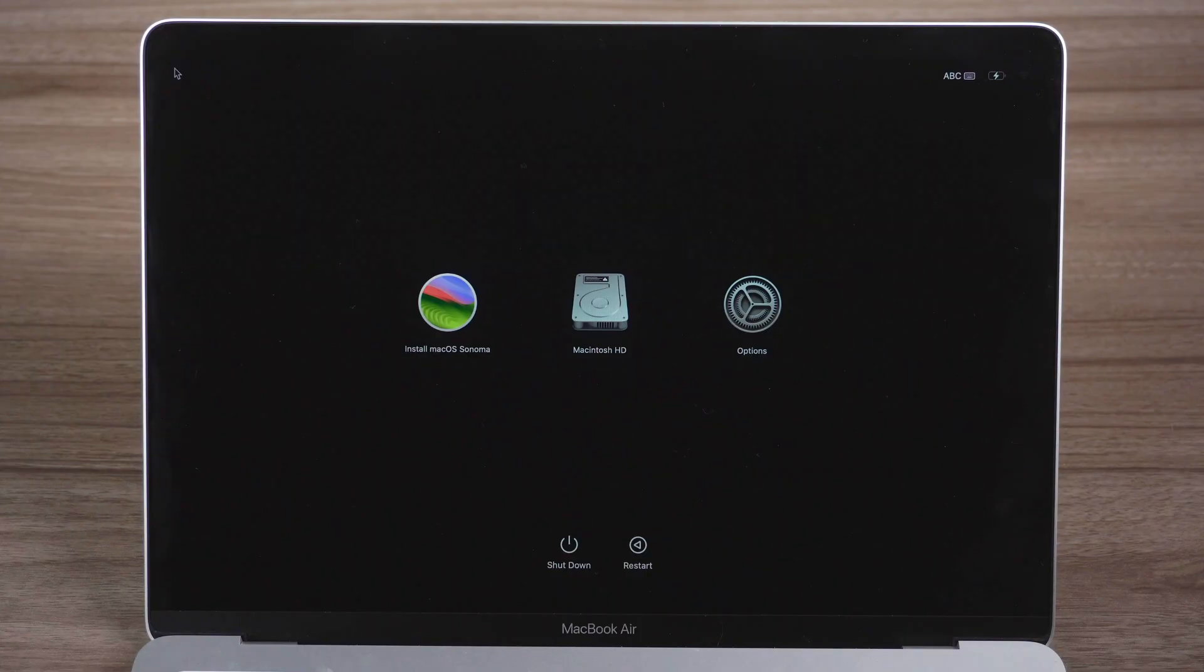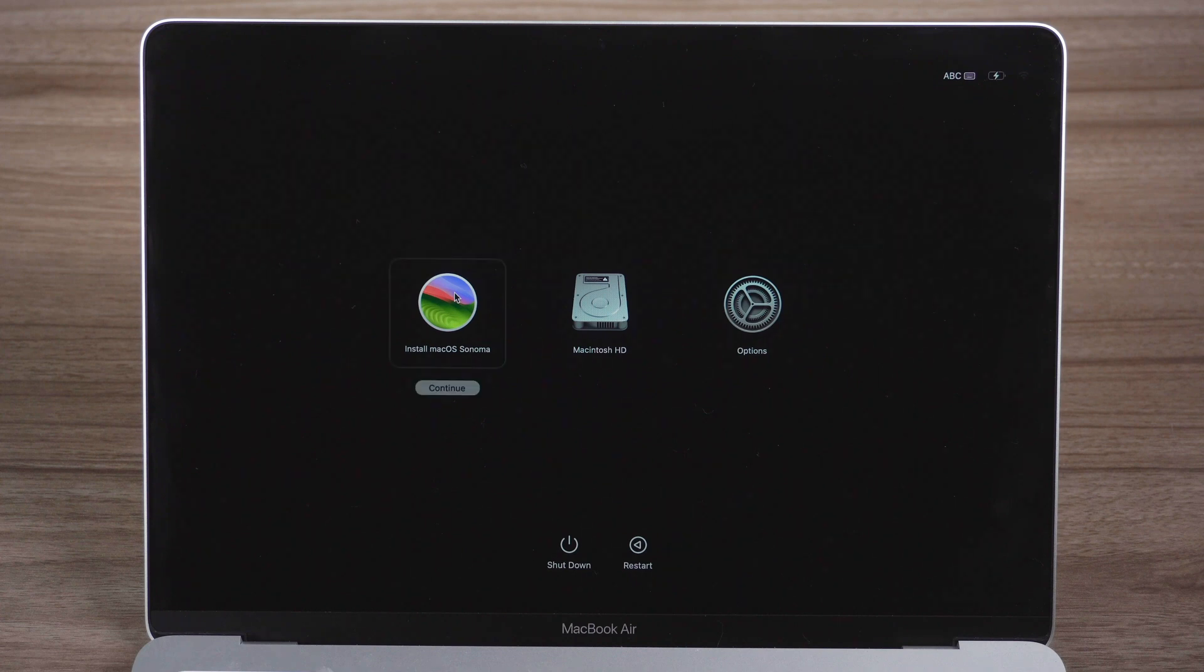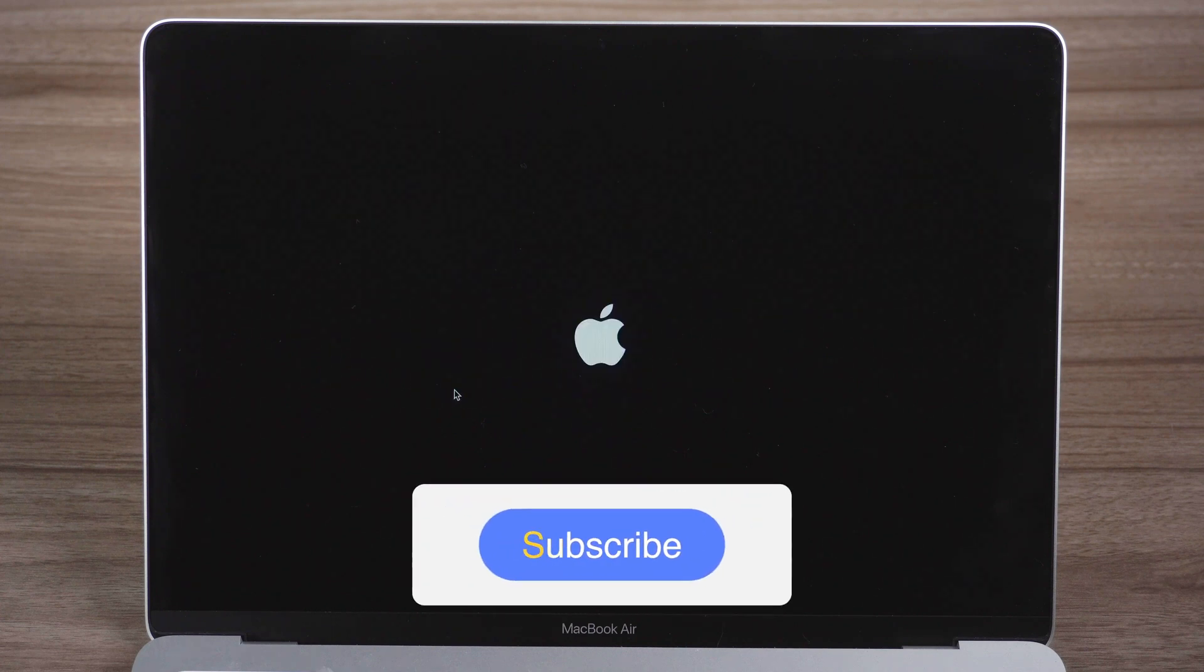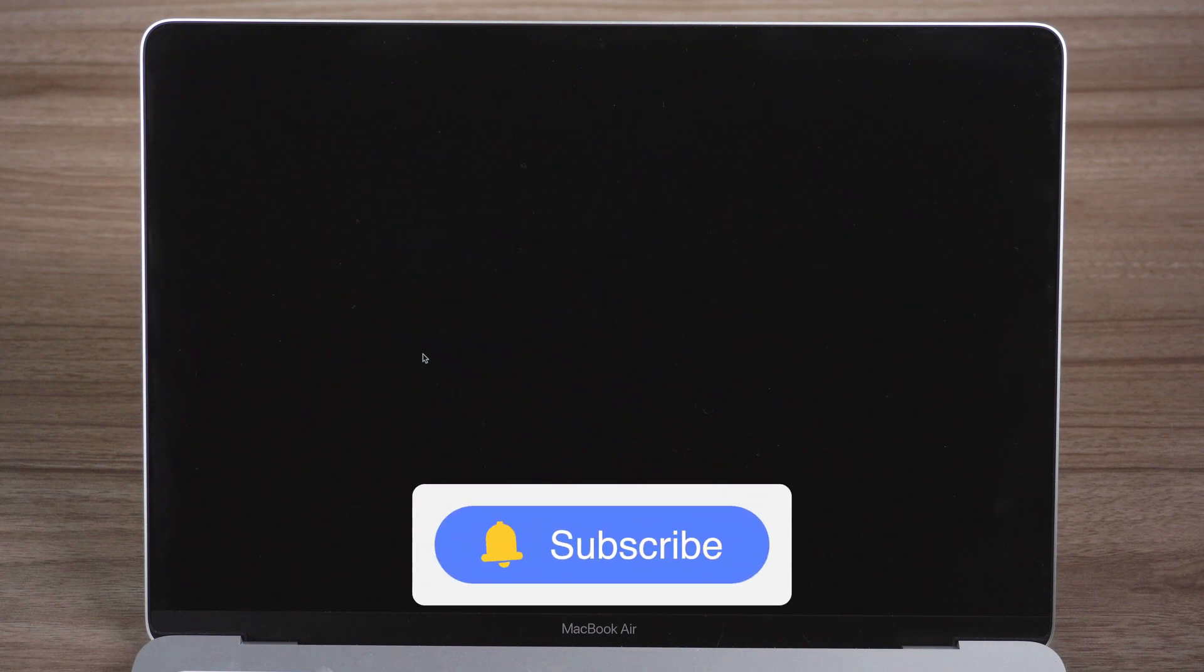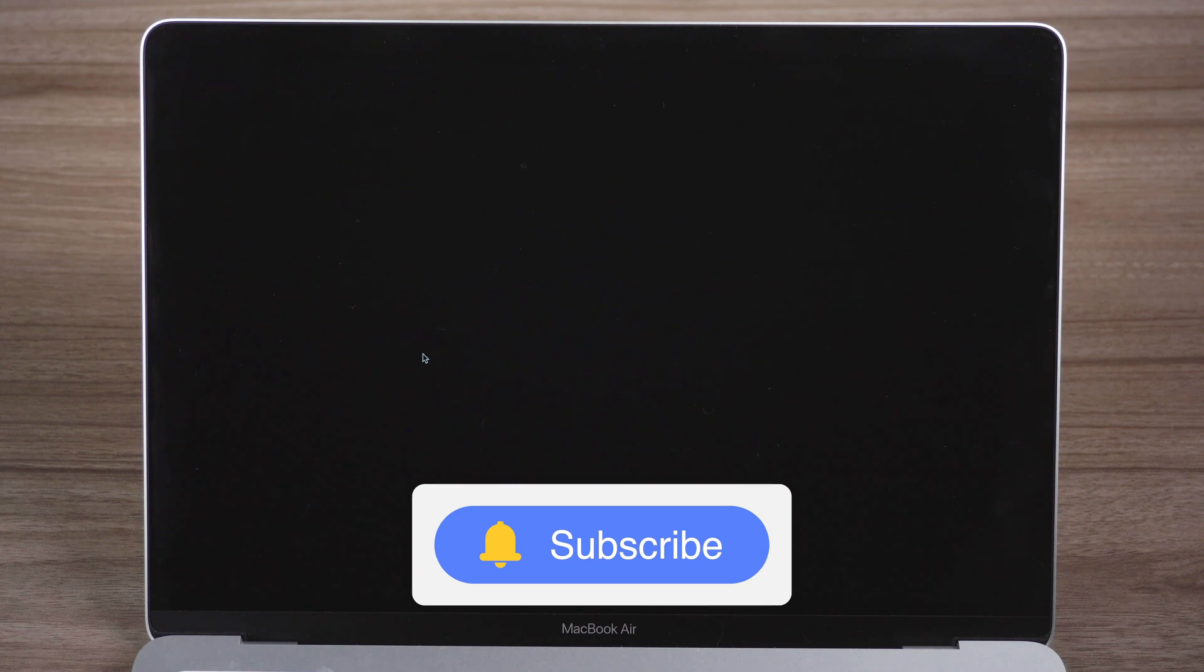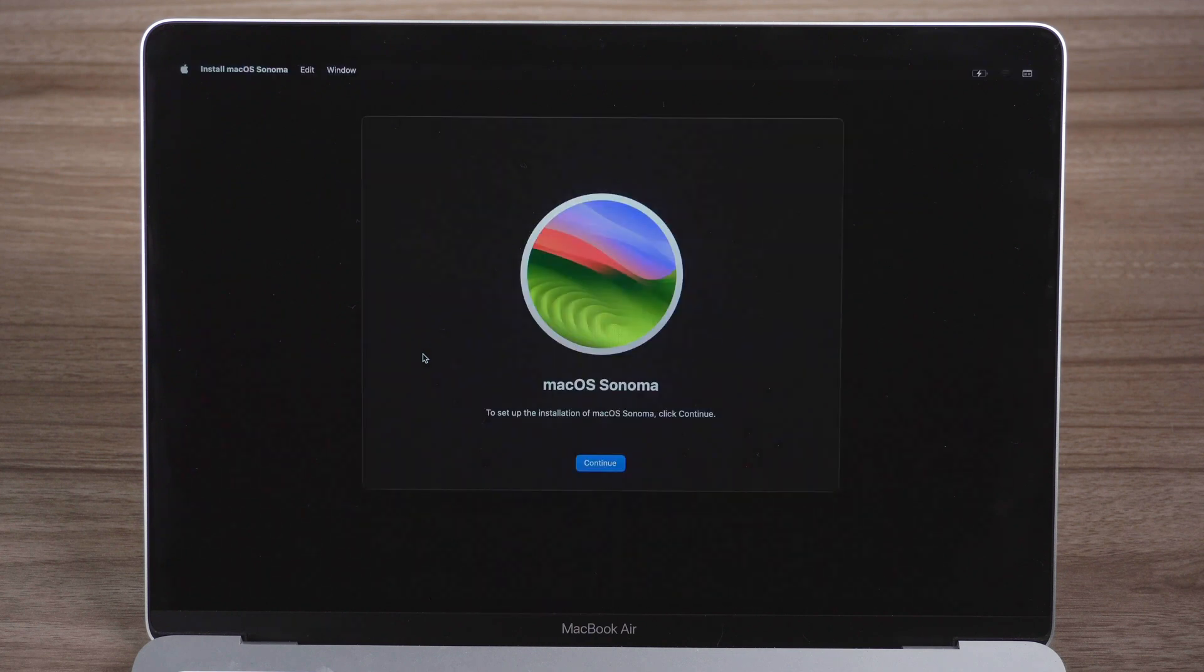That's it. If this video is helpful, please give us a thumbs up and don't forget to subscribe. Thanks for watching and see you.